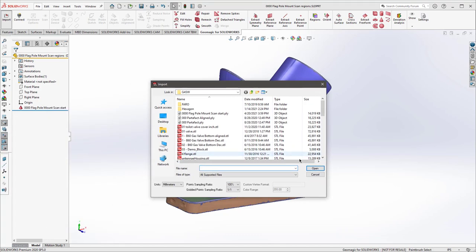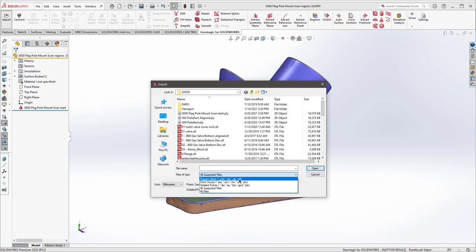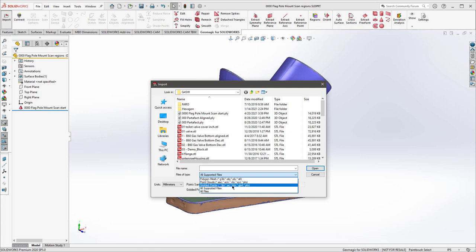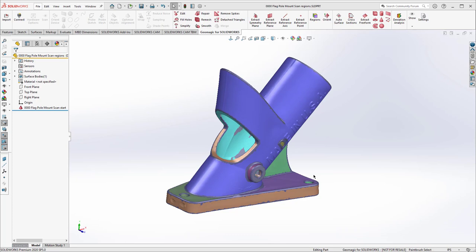The import options in Geomagic for SolidWorks are also more limited: for polygons you get G3D, OBJ, PLY, and STL, which covers most use cases. For point clouds, ASCII formats are supported, and you can rename an ASCII file with an ASC extension and it will open. Some structured point cloud formats like BTX and PTX are also available.